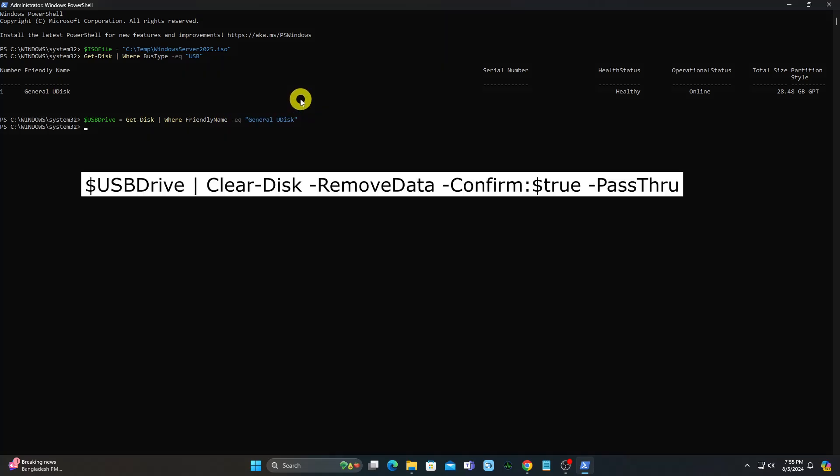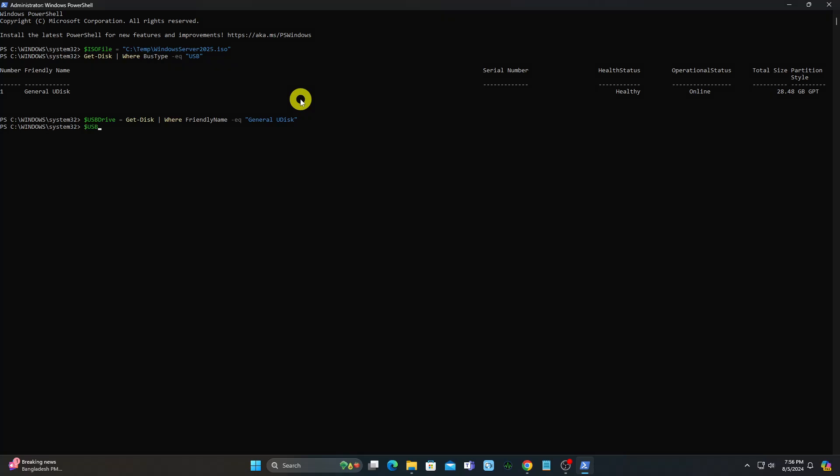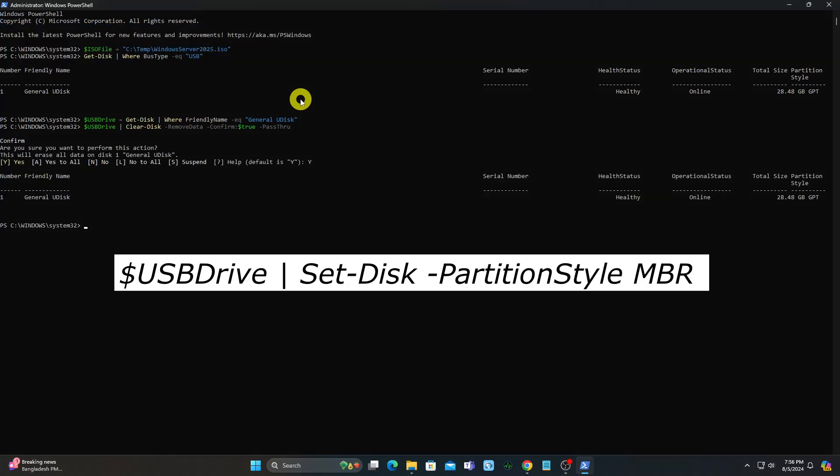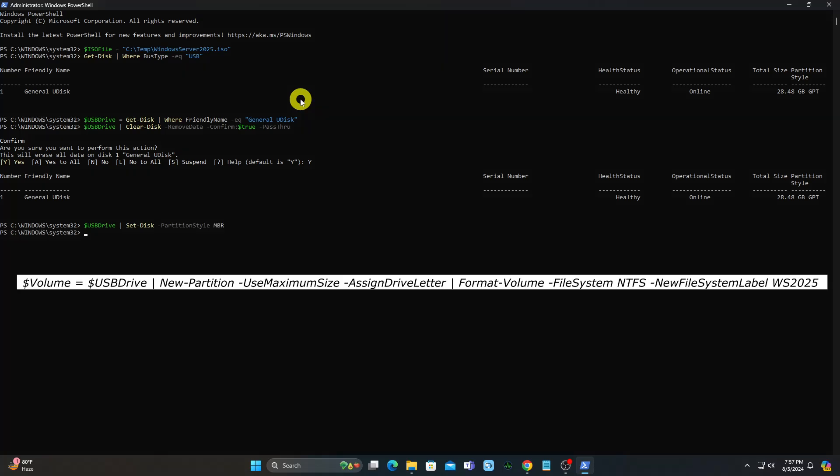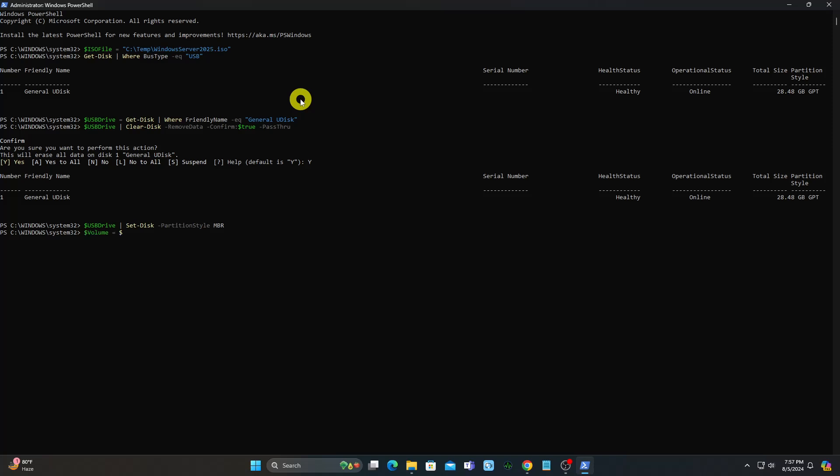Clean the USB drive - this will remove everything. Convert the disk to MBR. Create a primary partition and format it to NTFS.